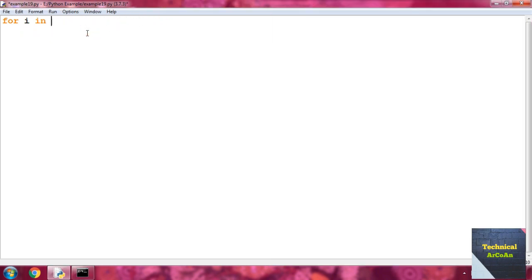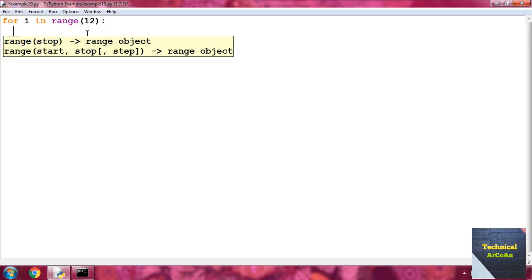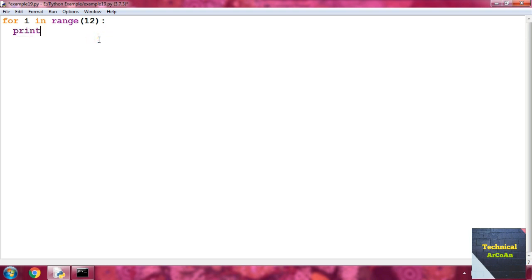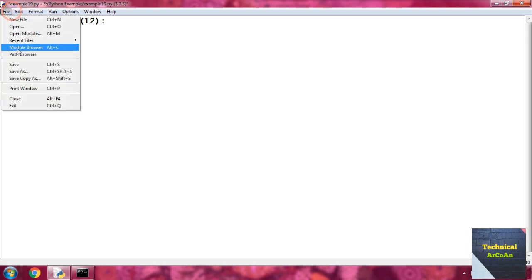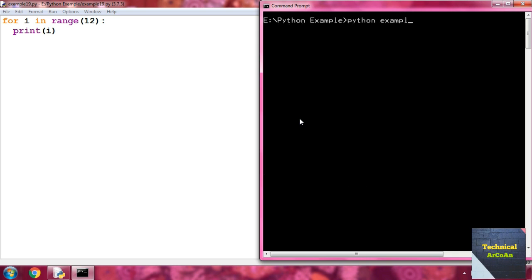We can also use the range function with for. Write for i in range(12), then print i. Save and run. We get the values from 0 to 11 — because range(12) generates values from 0 up to 11. Each value is picked by variable i and printed. When the sequence has no elements, the loop terminates.